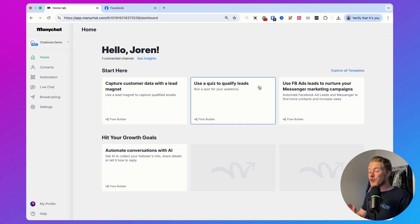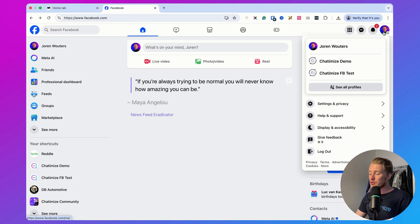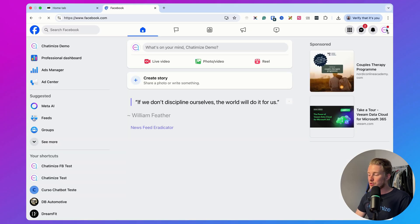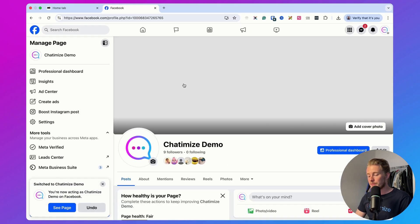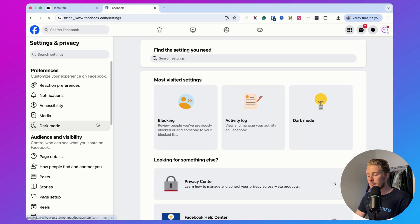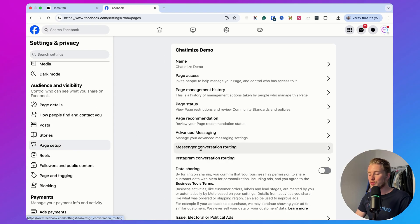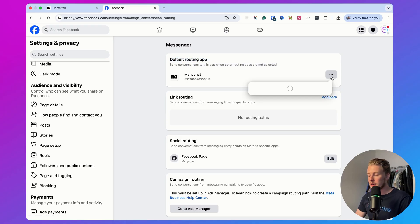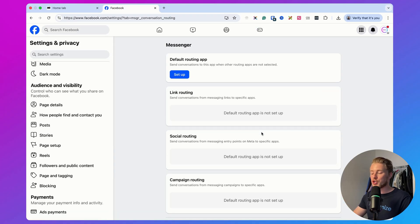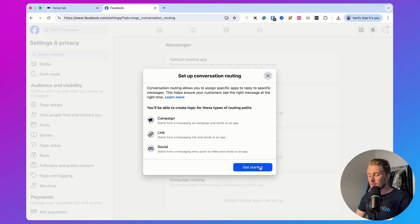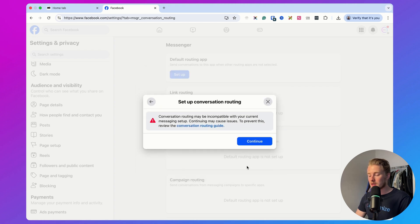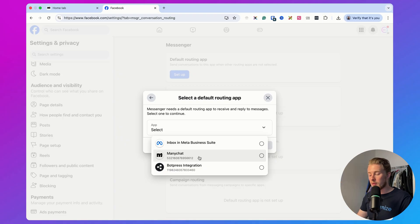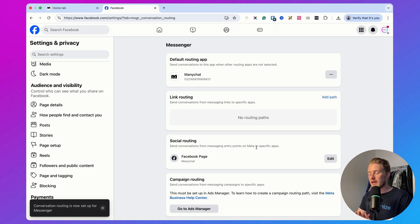If you do have it, what you need to do is go to Facebook, then go to your Facebook page. Here you need to log in, in my case with Chattermine's demo. Then go to the Chattermine's demo page, click here on settings, click here on page setup, and then go to messenger conversation routing. Then here the default routing app should be ManyChat. I can just remove this. This is what it will probably show you in your case, but you can click here on setup, click on get started, continue, and then select ManyChat. In my case I also have Bob Press, so select ManyChat and then click on continue. This basically tells Facebook that you want to use ManyChat as the default app to handle all of your messages.